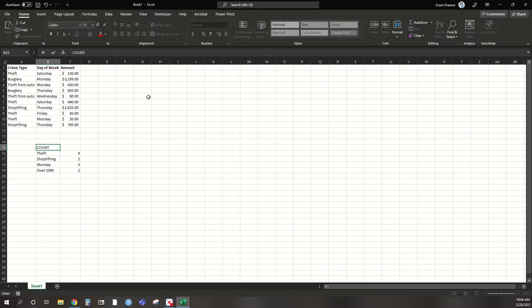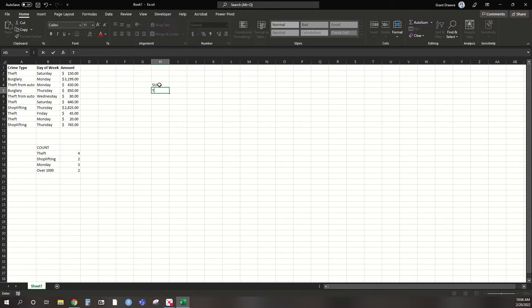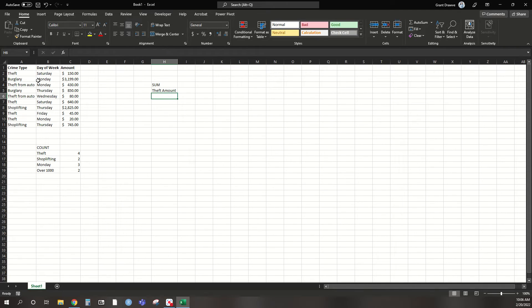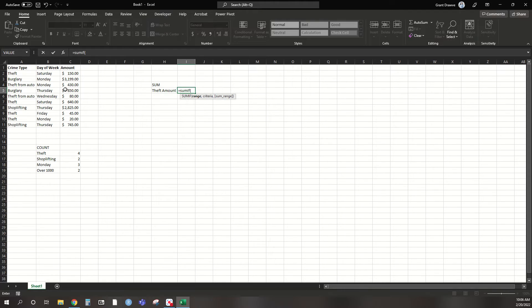And I'm going to come over here and do a sum one. So say I'm interested in theft amount. And obviously if I had more than 10, it would take some time to go through and select out each one and make a subset and then sum it all up. That's why we can use a sum if option for it.